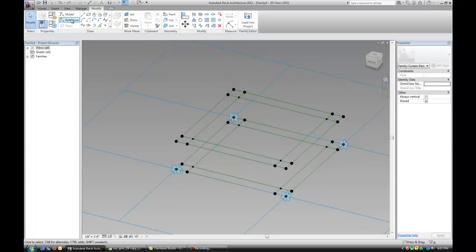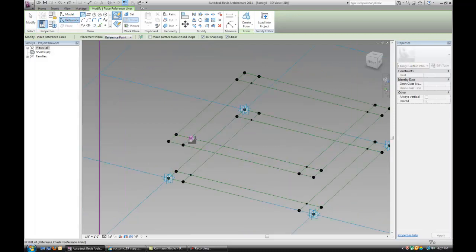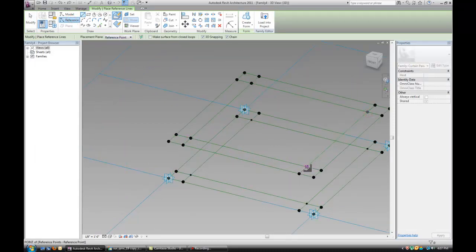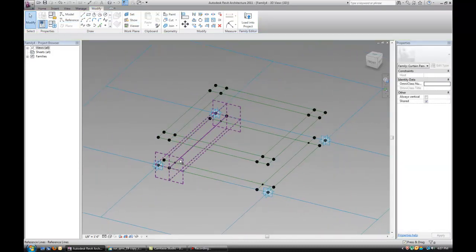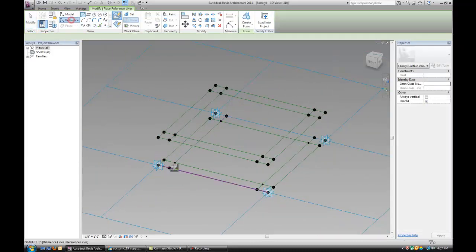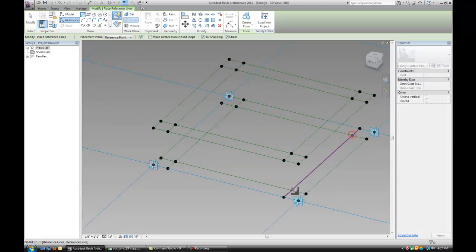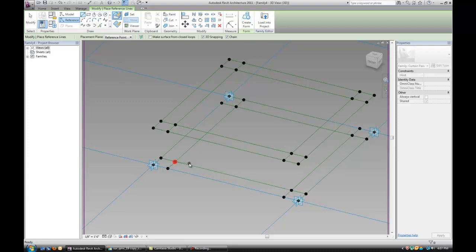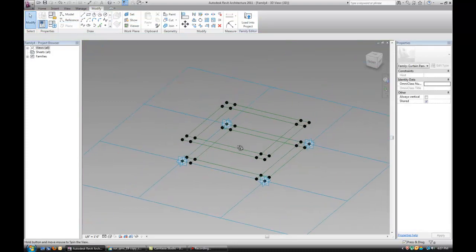It's kind of important for them not to be broken down and to make sure that we snap to those points, not to the lines. Okay.